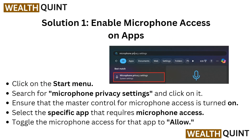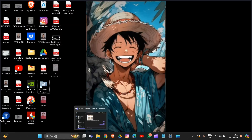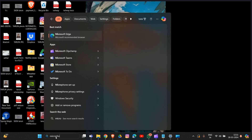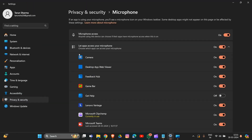Let's start. Here is the first solution: enable microphone access in apps. Simply click on the Start menu, then search for microphone privacy settings. Click to open them. In this section, ensure that the master control for microphone access is turned on. After this, select the specific app that requires microphone access and toggle the microphone access to allow.